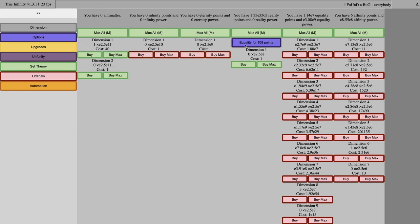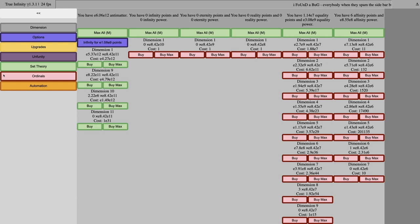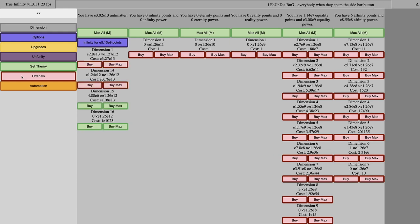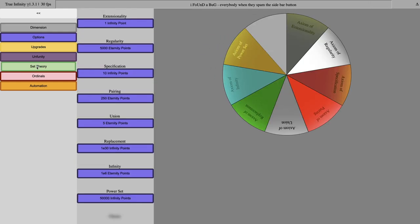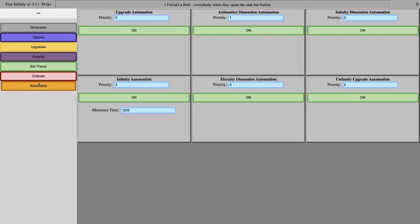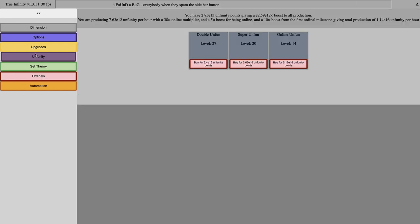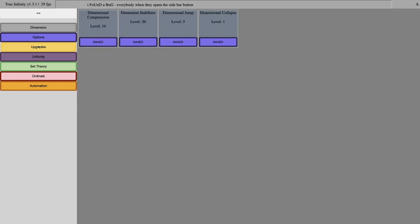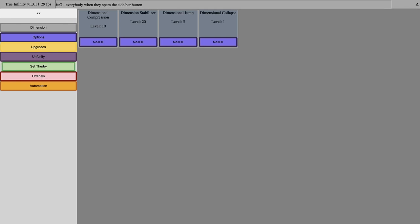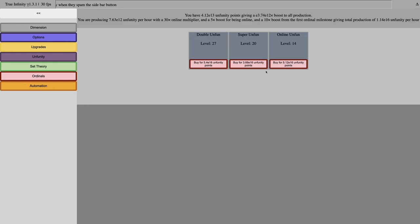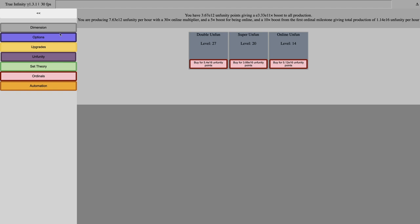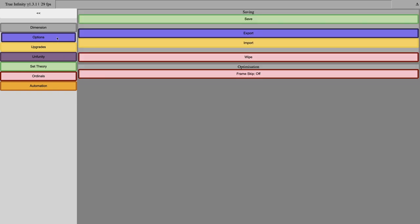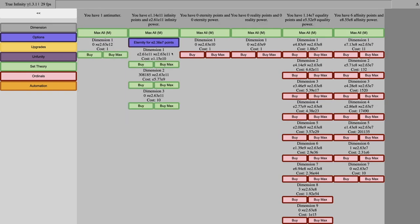This must be a bug. This has to be a bug. I don't know what is limiting me from this. Have I reached the end? I feel like I might have reached the end. There's nothing new. There's no new unfinity upgrades. No new ordinals. There's no anything. I really feel like I have reached the end of this game.